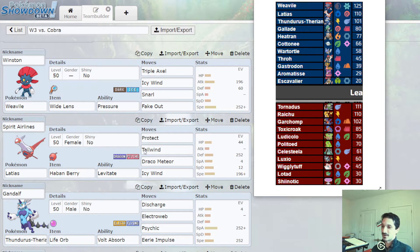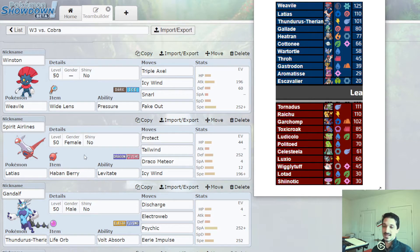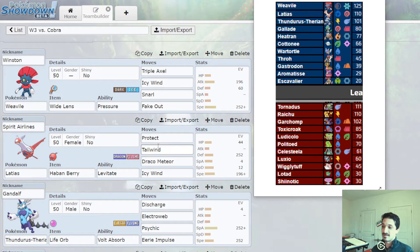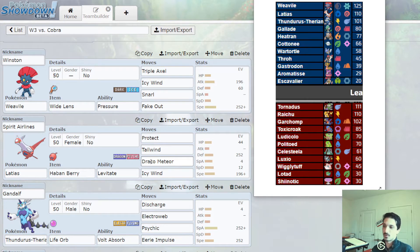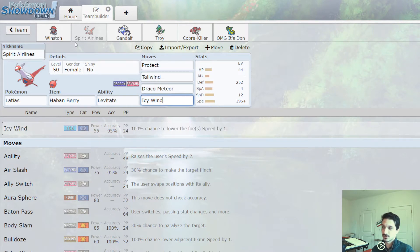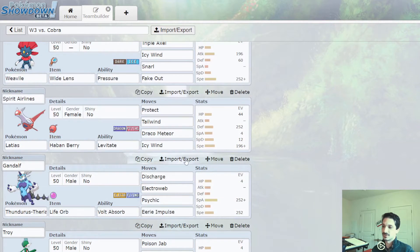Got a Dragon Resist Berry to win that 1v1 against the Garchomp. It's to be able to set Tailwind even if we face a Life Orb Max Wyrmwind from Garchomp. We survive and then we get to set Tailwind and then we get to go again. We can do further speed control with Icy Wind.